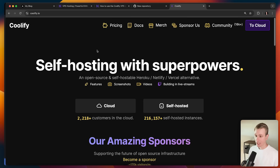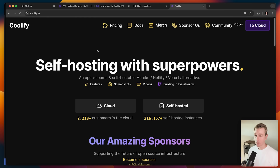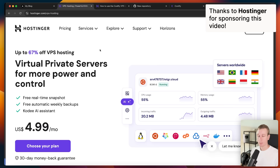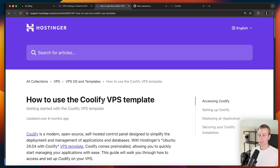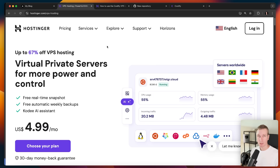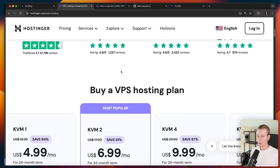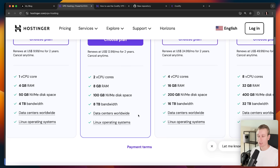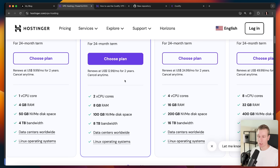Now we want to make our Next.js app available on the internet, so we need to deploy it. Let me show you how to self-host Next.js with Coolify on a VPS. I'm going to use Hostinger for that — they are today's sponsor, and one reason I like them is that they already offer a Coolify VPS template out of the box. I'm going to use the KVM2 plan.